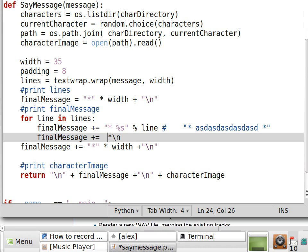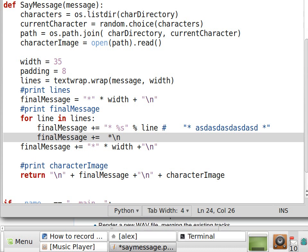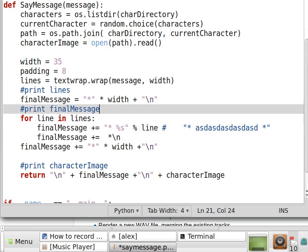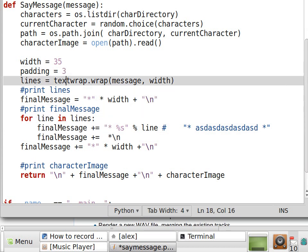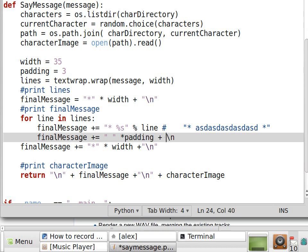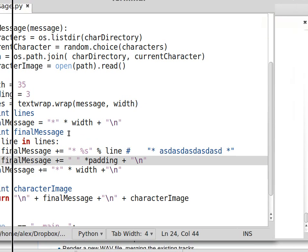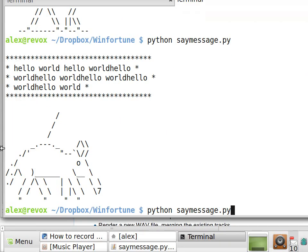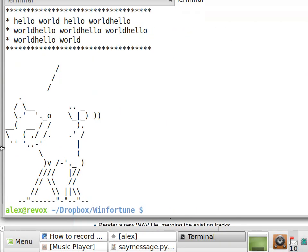How much padding do we need? That's the question. Okay, let's just try to guess and use 3. So we'll use one space multiplied padding times plus a new line character at the end. I saved it. I'm going to run it again.